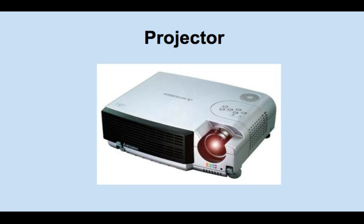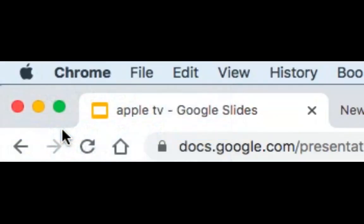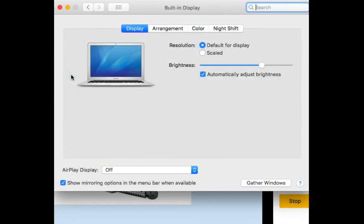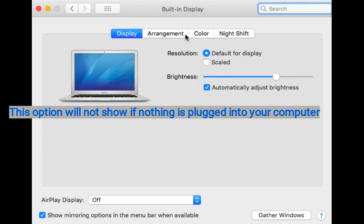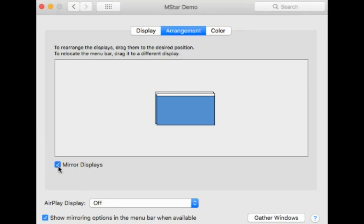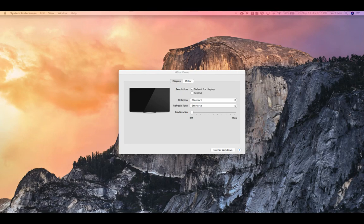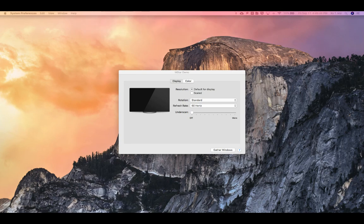To do that, where you would go is you would go to preferences, your system preferences, and you would click on displays. When your projector is plugged into your computer, you have this arrangement choice option. If you have not done this before, what automatically shows is it will mirror displays. What you want to do when you go to arrangements is you want to unclick that. What happens is now your projector acts as an extension of your computer.